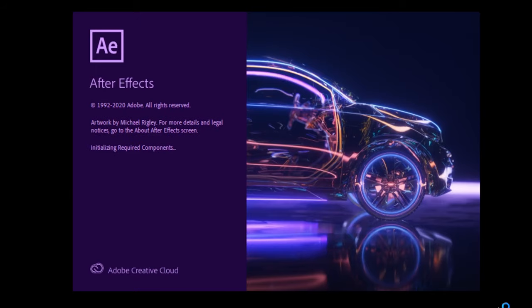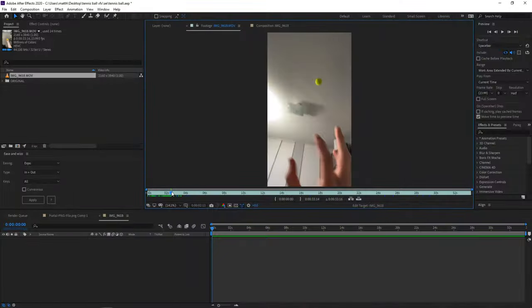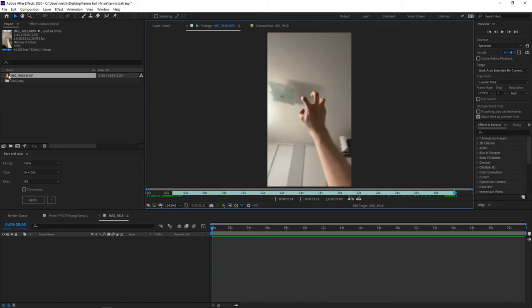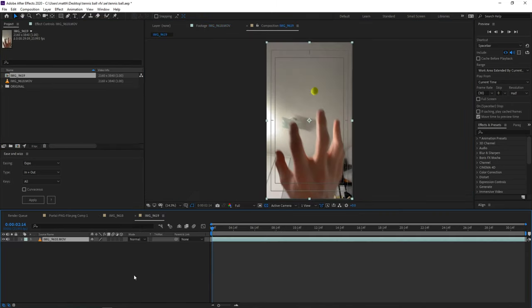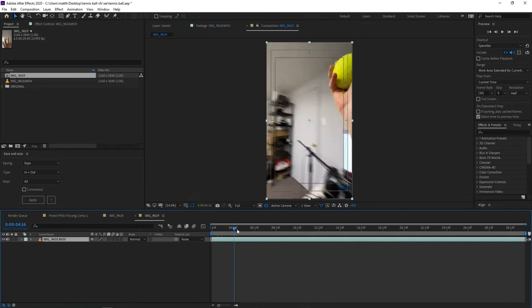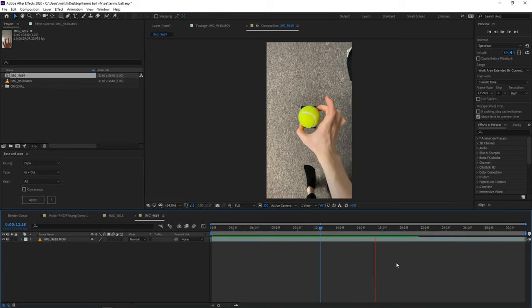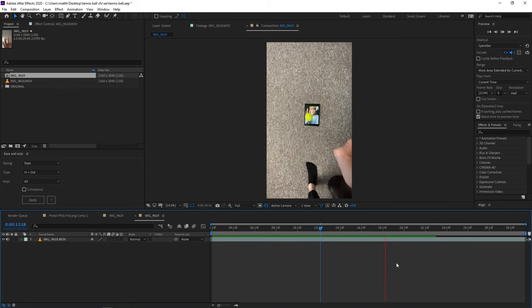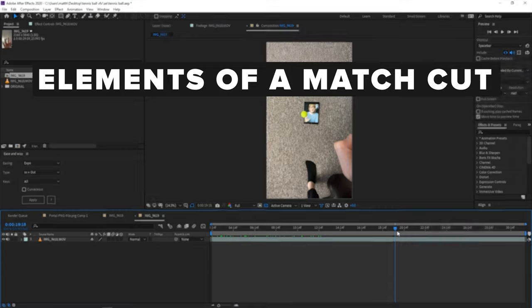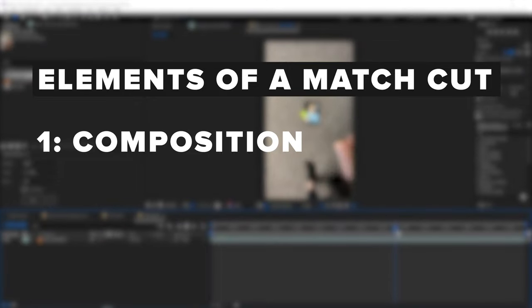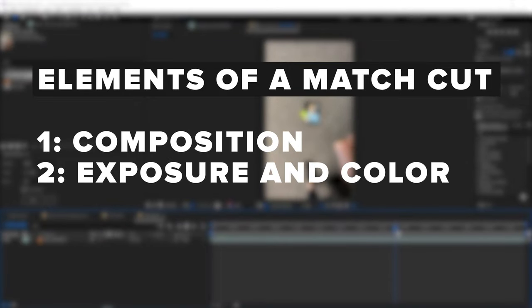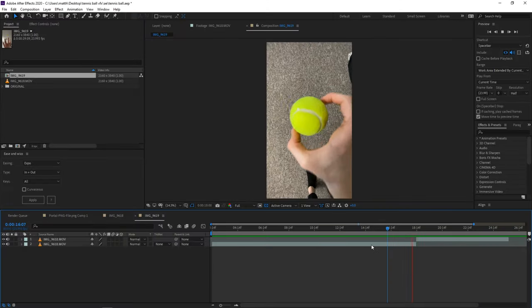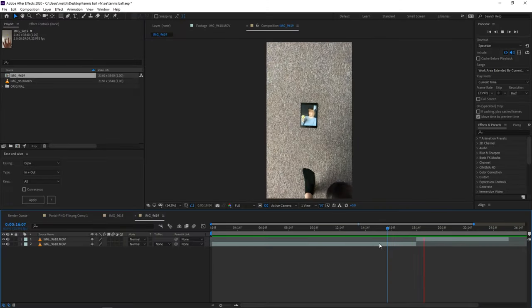We're going to open up the good old After Effects. Let's start by trimming the start of our footage and create a new composition. Now that we have a new composition, let's take a look at our first effect. So here we're going to create a match cut. A good match cut consists of three constant attributes. Composition, exposure and color, and motion. Our goal is to manipulate the three attributes so that it looks as close as possible. So we do this by starting with a rough cut.